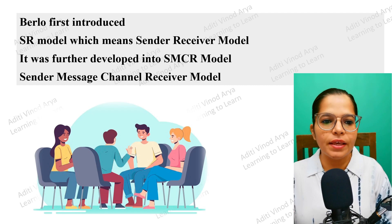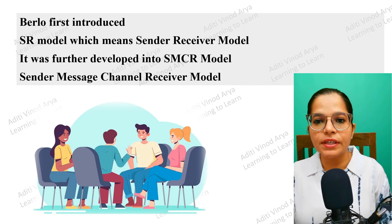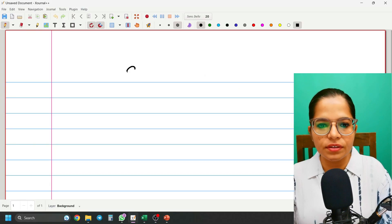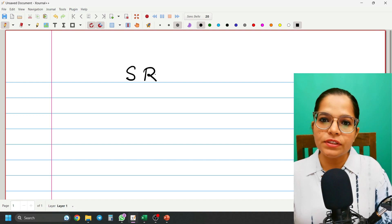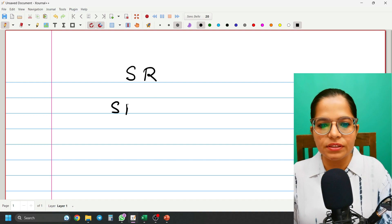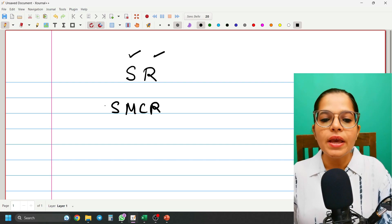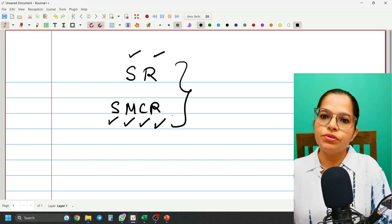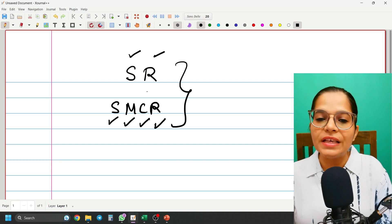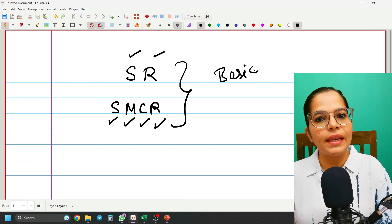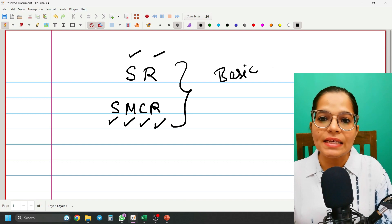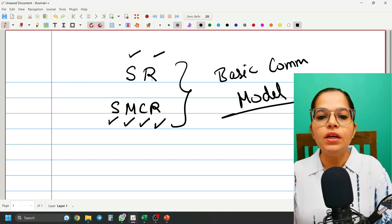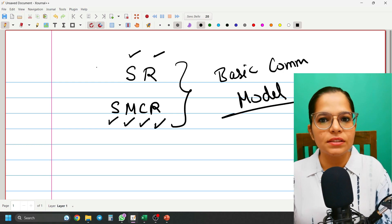To give you a recap: Berlo gave two important models of communication. He started with the SR model — Sender and Receiver — and it was then refined to the SMCR model. SR means Sender and Receiver; SMCR means Sender, Message, Channel, Receiver. These are called the basic communication models. If any exam question asks about the basic communication model, your answer should be Berlo's SR model or SMCR model.